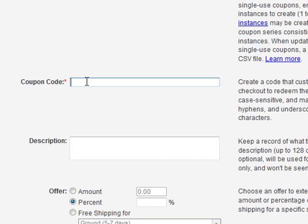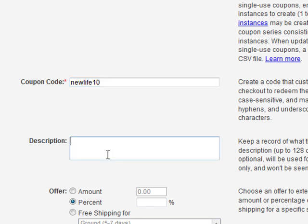Now, for the coupon code, let's go ahead and enter whatever you may like. I like to use a coupon code that my customers will recognize. So let's say we want to create a coupon code for all New Life event attendees — I would create a coupon code called NewLife10, and that coupon code would give NewLife attendees 10% off. For the description, I'll put in something that I will remember. The description is not seen by your customers, so you can put anything you want here.